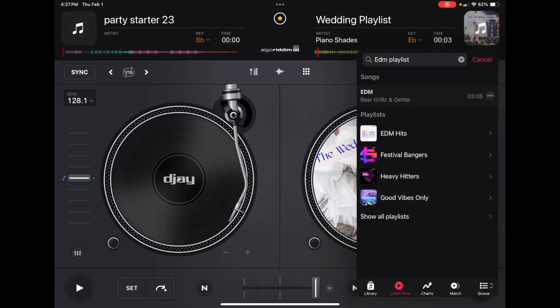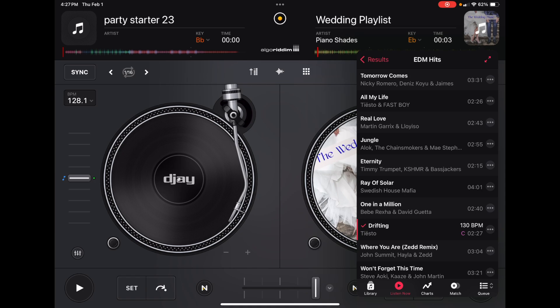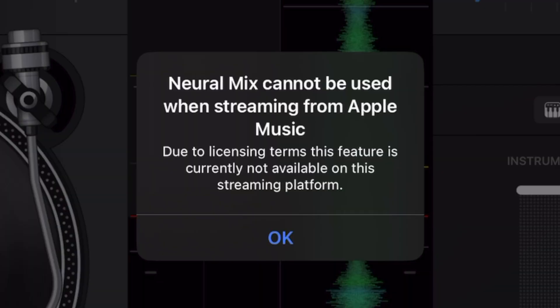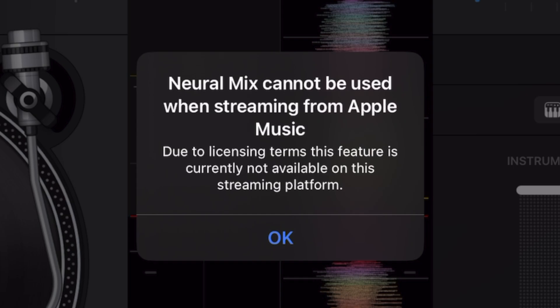There's one thing I really wanted to test: whether you can use the amazing NeuroMix feature with this streaming service. Let's load up a song — Jungle. The song is playing, and now we're going to go to NeuroMix and take out the instrumentals. The result: 'NeuroMix cannot be used with streaming from Apple Music due to licensing terms. This feature is currently not available.' So you can't use NeuroMix with this streaming service.